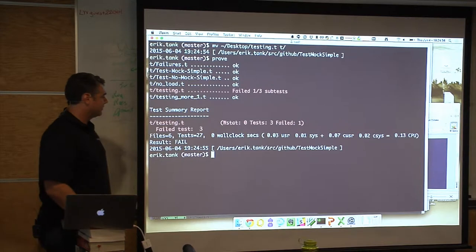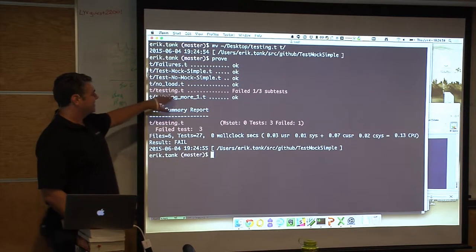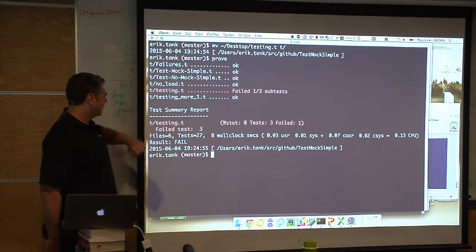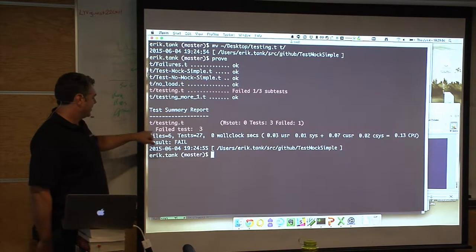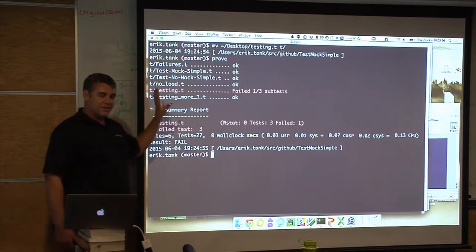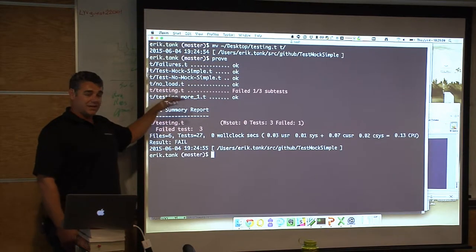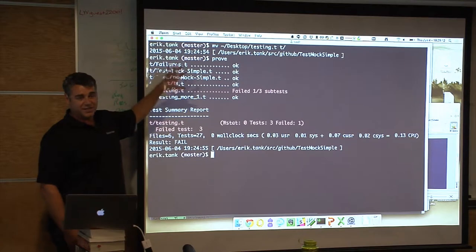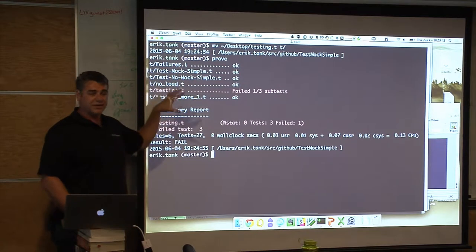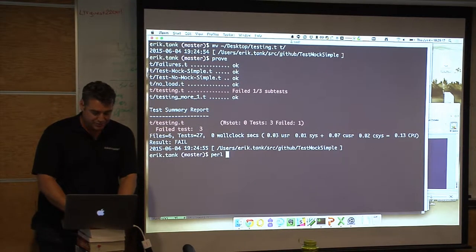With a failure, Prove tells you: one of three tests failed. The summary gives you the file name and what failed. In the summary view it doesn't tell you what value it got versus what it expected — that's what the aggregator does, it summarizes. If you want to figure out what actually went wrong, just run that one file directly.